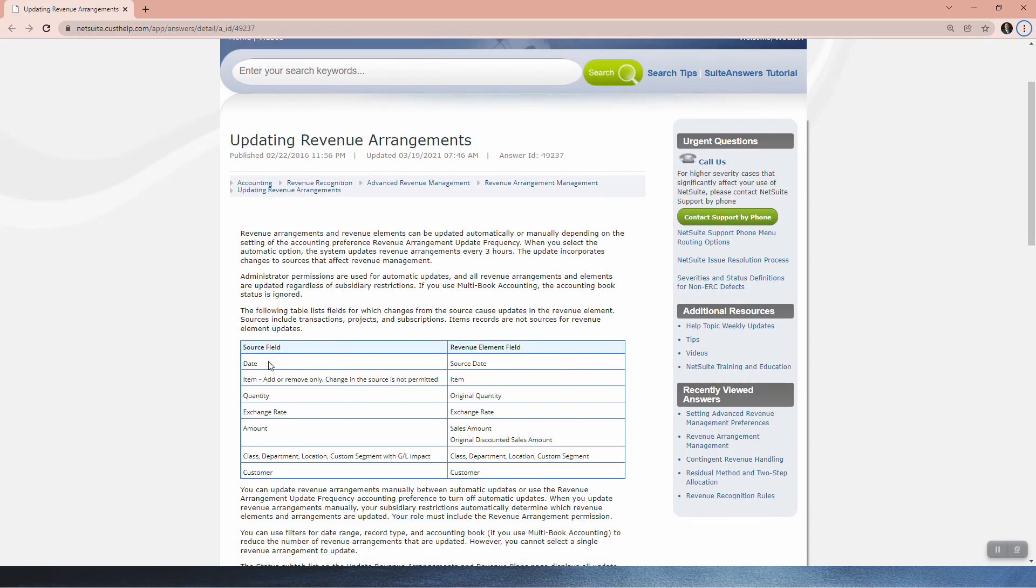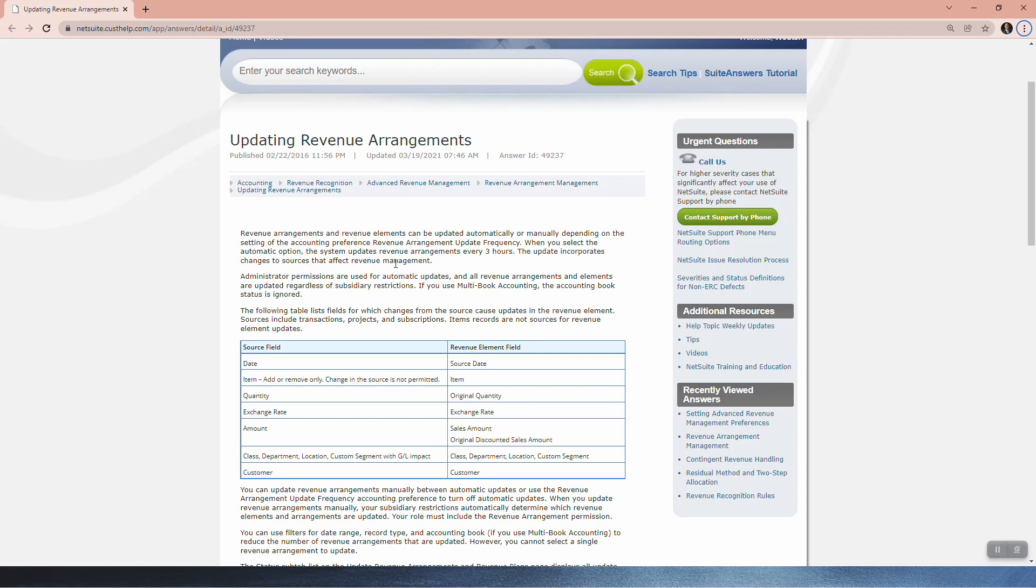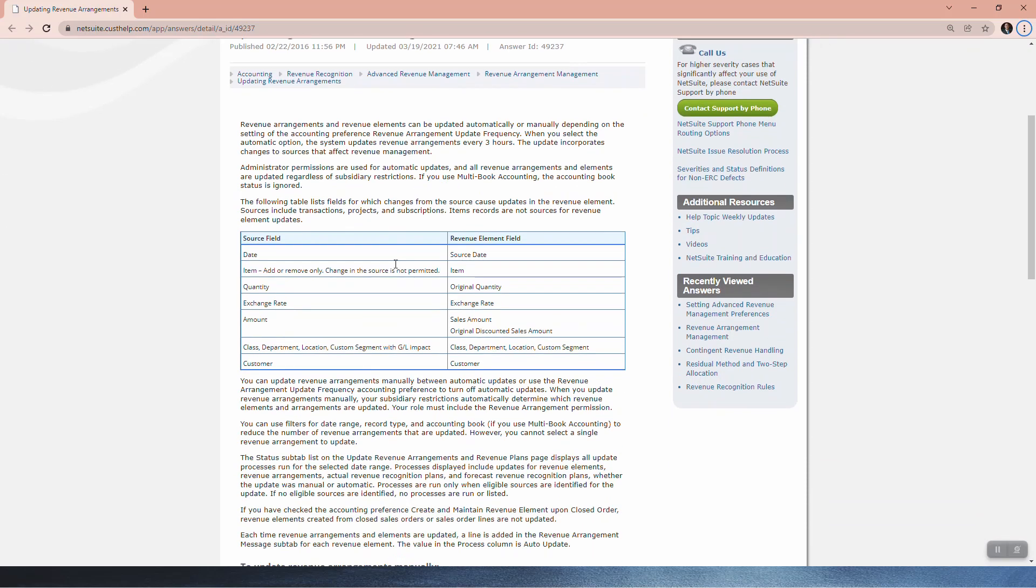Let's see source fields. Date. Item. Item. Add or remove only. Change in the source is not permitted. Quantity. So if you're going to change your quantity, exchange rate, amount. You've got your department class, location, customer segment. All your classifications as well as a change in customer. All of those are basically going to kick off an automatic update every three hours, assuming you are set to automatic.